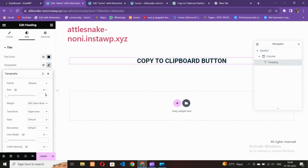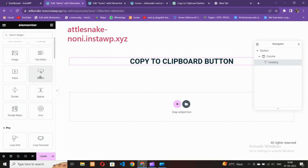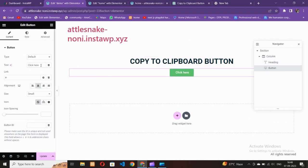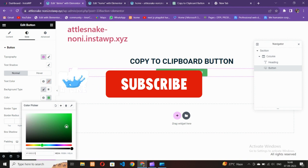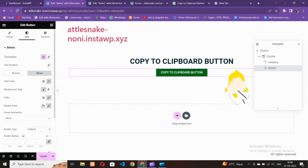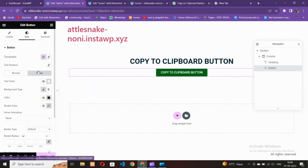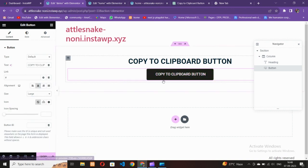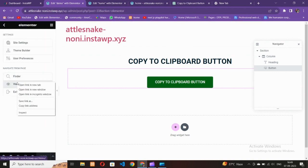Now let's move to the main process. Go to the button widget, place it in the center, and write 'Copy to Clipboard Button'. You can add a background color — I'll use green — and when you hover it will turn black. Go to Content, make the button size Large, and add some margin at the top. Then update the page to make it live.